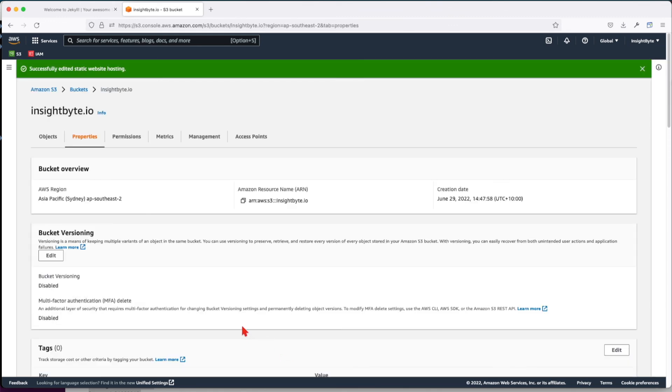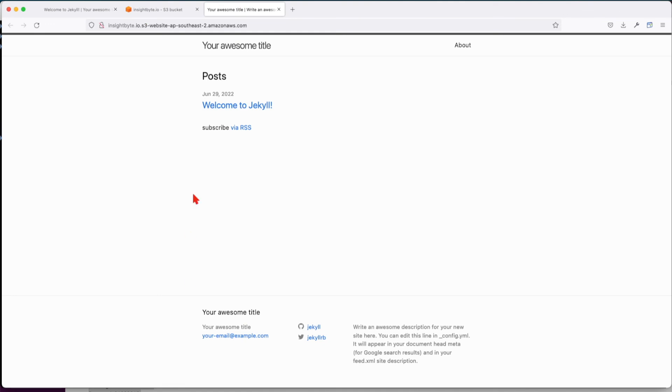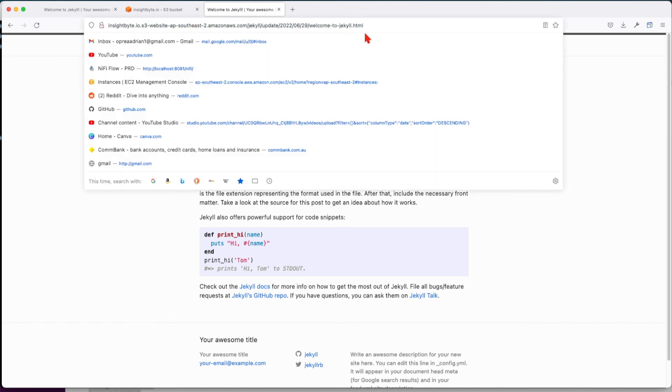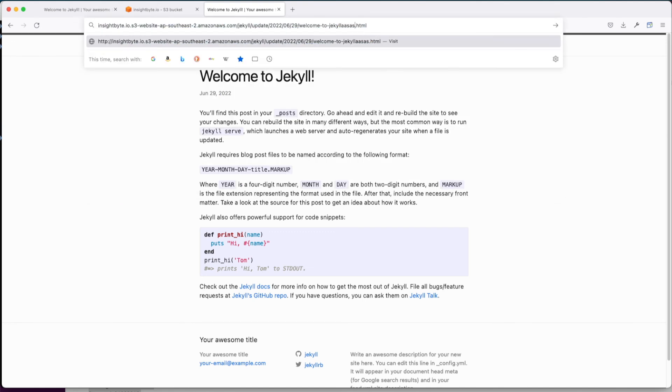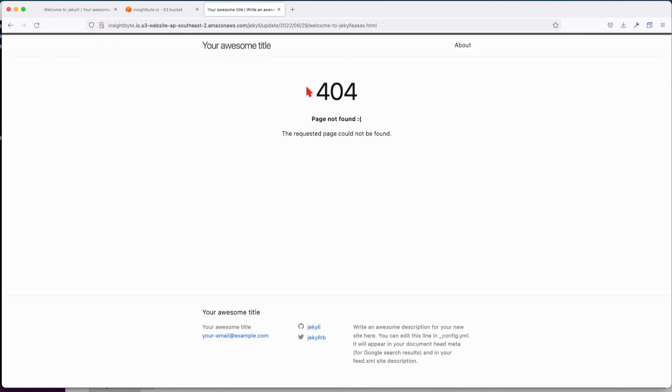Save. Navigate down to the static website hosting and click on the link. So now we have our website publicly available at this URL. We can even test the error, and we can see it's working.